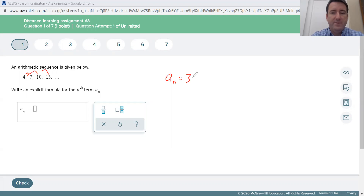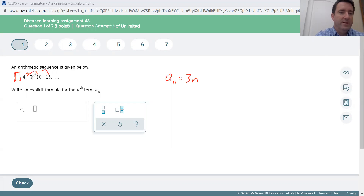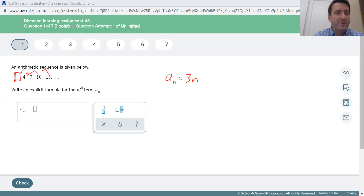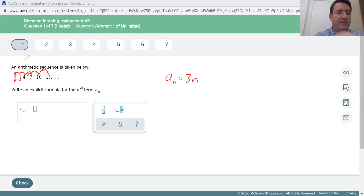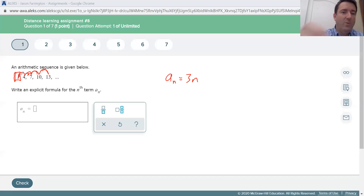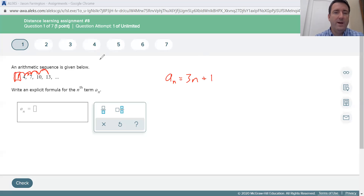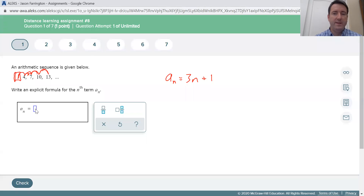It's going to be three times n plus the zero term — the term right in front of that first term. If we continue the pattern backwards, we're subtracting three each time. If we subtracted three from four, we'd be at one. So the zero term is one, and in our box down here we're going to say that a sub n is equal to 3n plus 1.